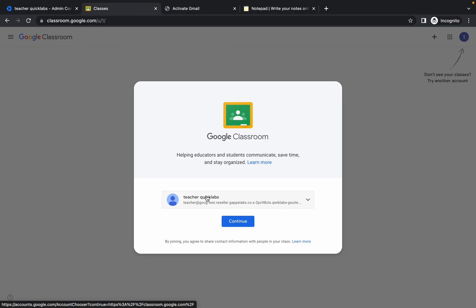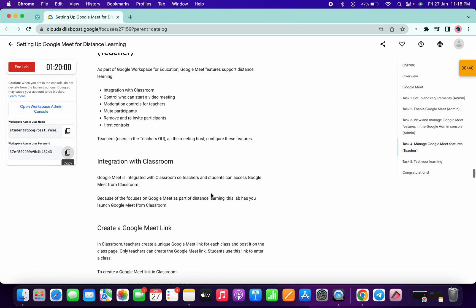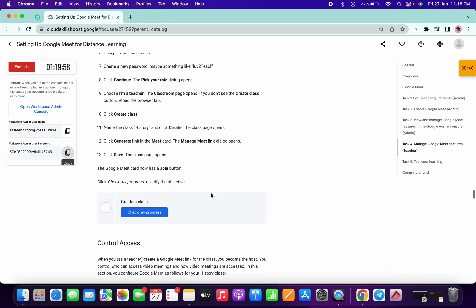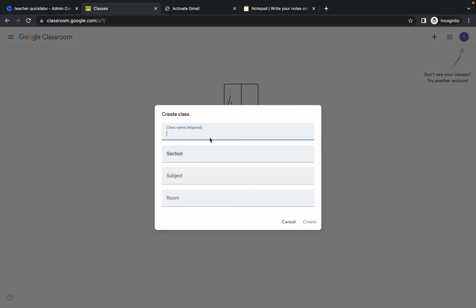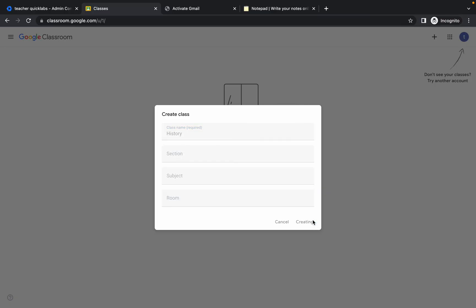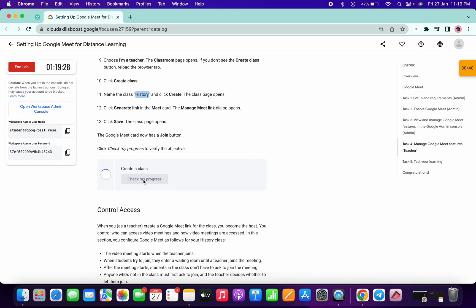Make sure you are logged in with the teacher's QuickLabs account. This is the teacher account — choose 'I am a teacher.' Scroll down to find the class name called 'History.' Once the page loads, you may see a Join option — just refresh the page and you will get the option to Create a Class. Click on it, paste the class name 'History,' make sure there is no extra space, and click Create. Once you click Create everything will be done.